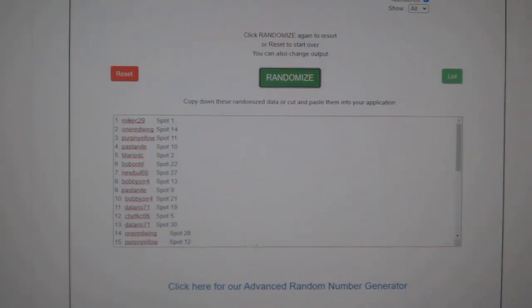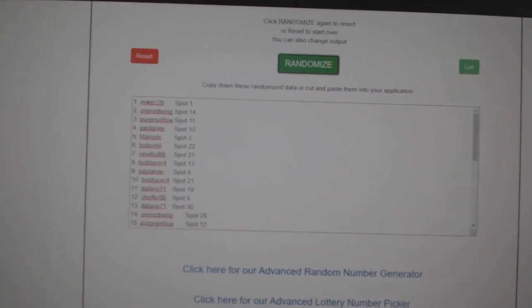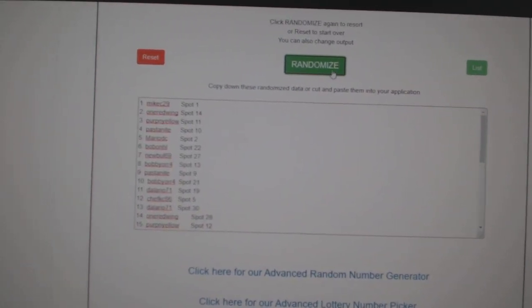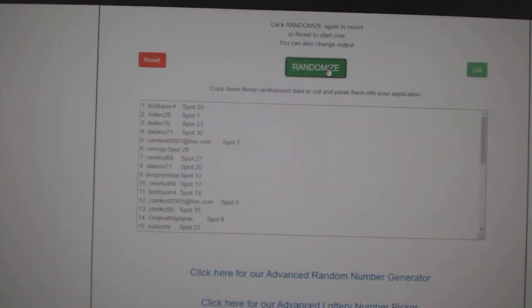Team Random, C&C Group Break, 12,217, three times starting with all the names. One, two, three.